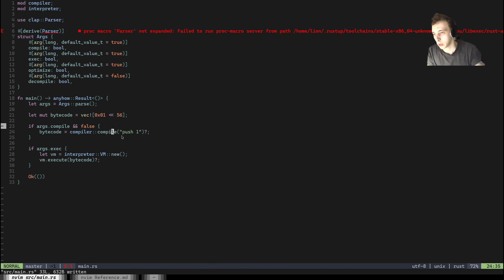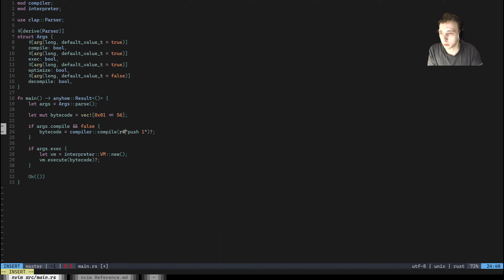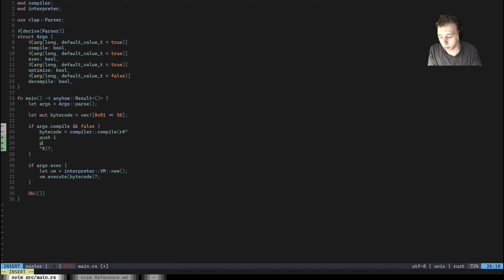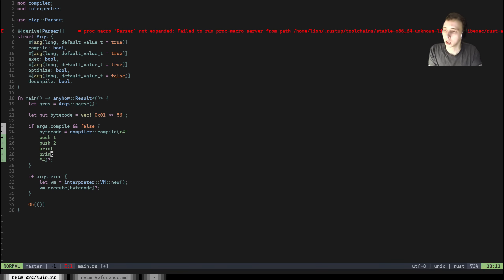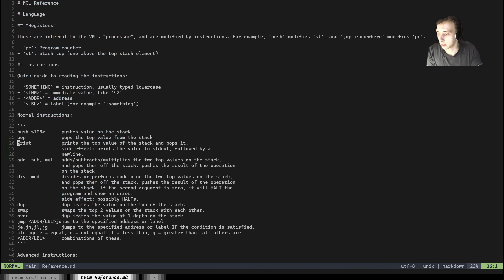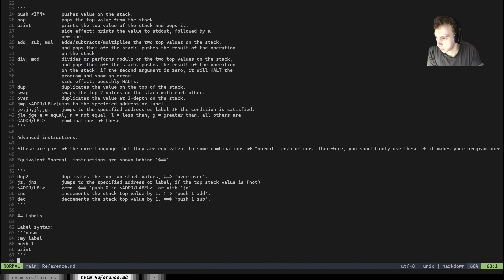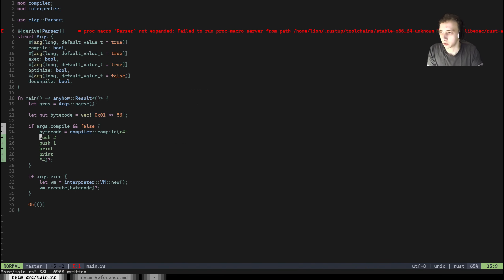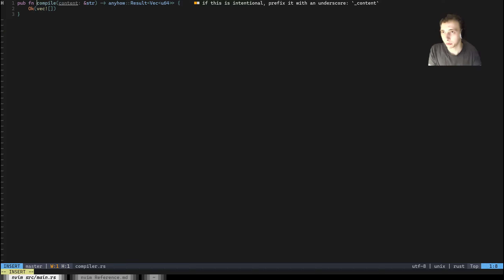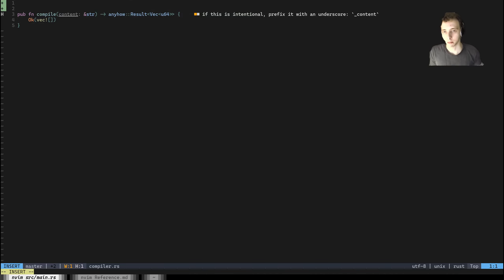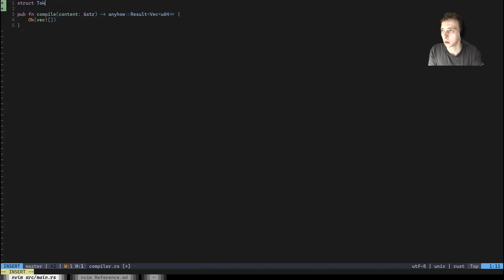Right now our code is going to be written inline because I can't be bothered to get proper file reading. So we're going to do push one, push two, print, print — something like that, and then exit. There's also a halt instruction but we don't care about that. In the compiler, there are going to be two steps: a tokenizer and then a compiler, just because it's nice to do it that way.